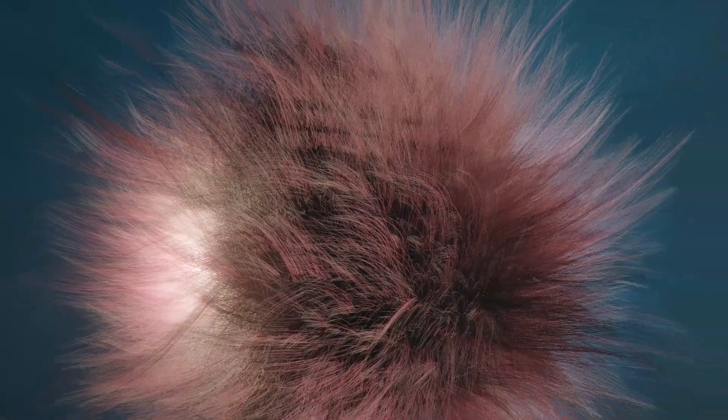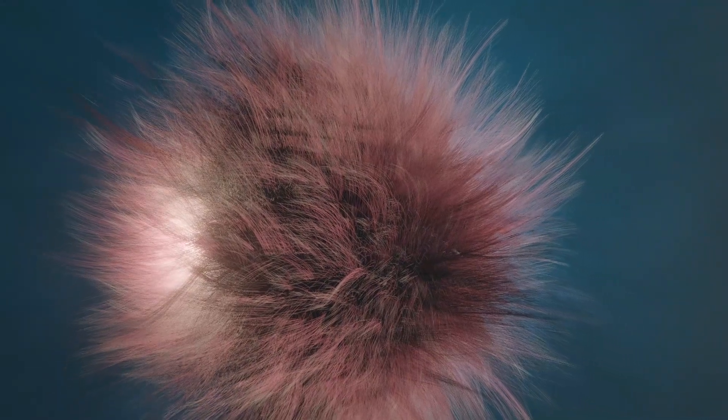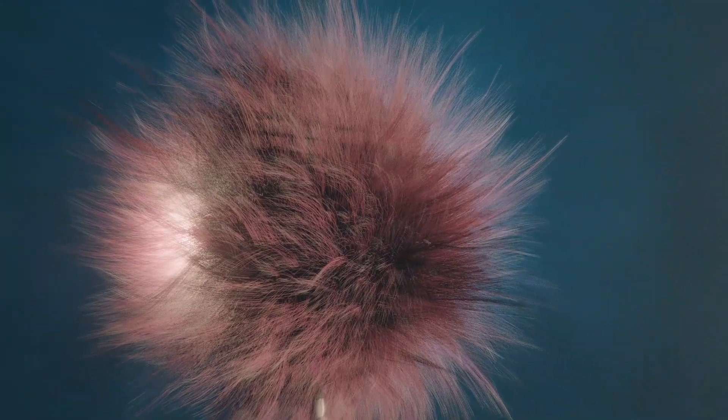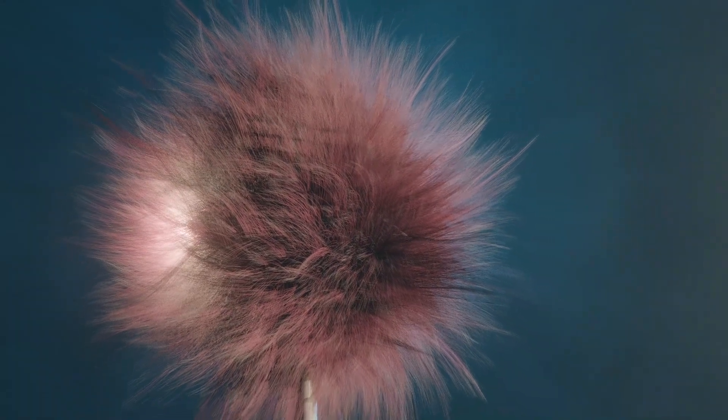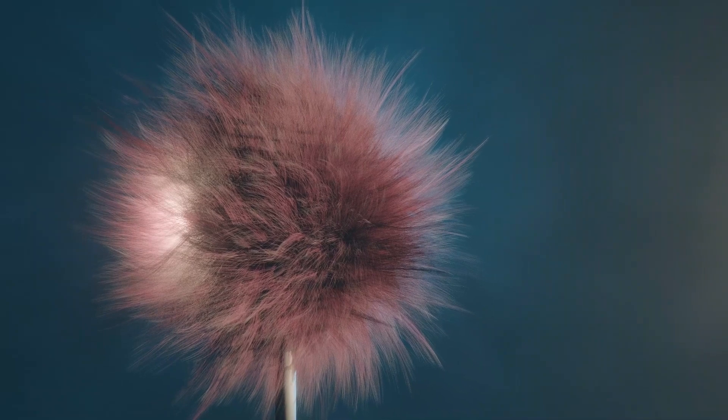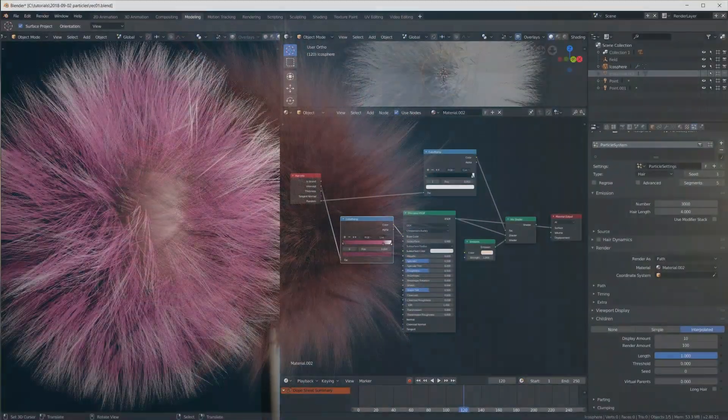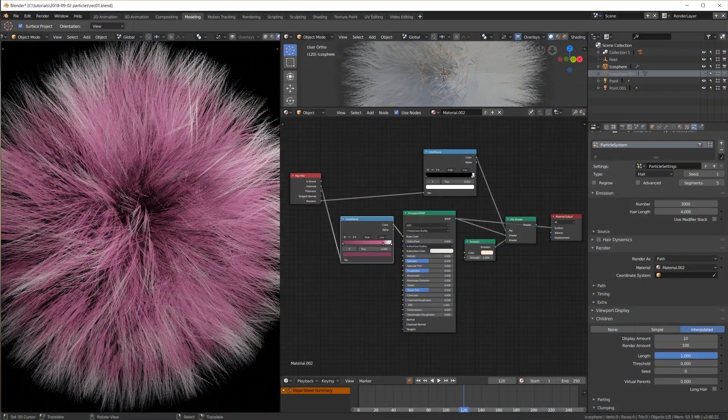The viewport mostly shows something completely different from the final render. For example particles are in a totally different location no matter if you baked it or not. All of this is still a bit frustrating to use because it is so random and hard to say what is usable and why.